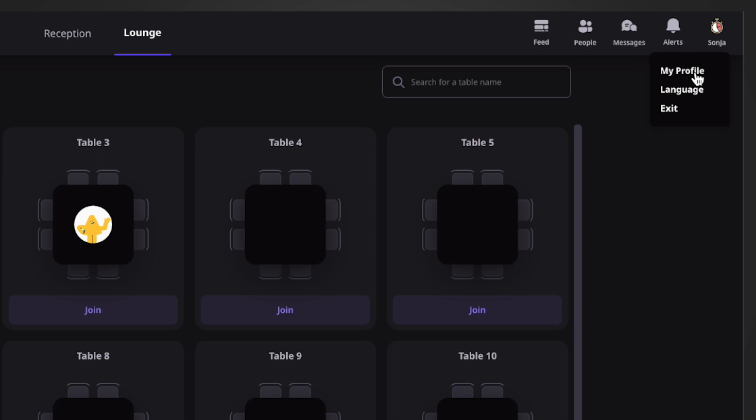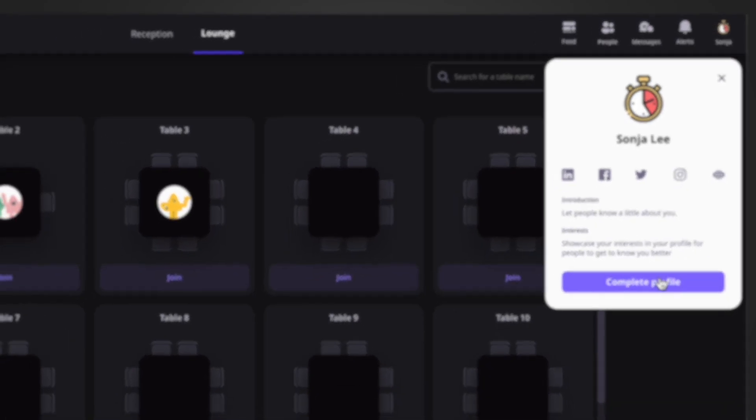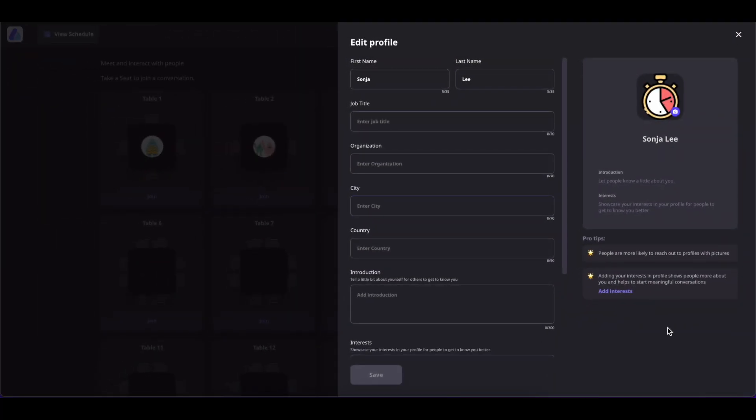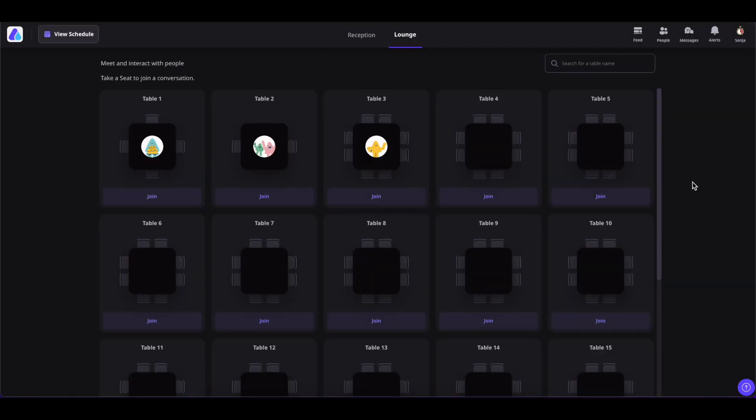Click on My Profile to view your profile details. If you would like to edit your profile details, simply click on Complete Profile and edit all the details that are required, including your image.